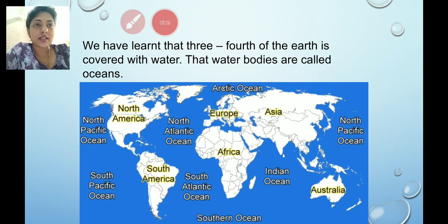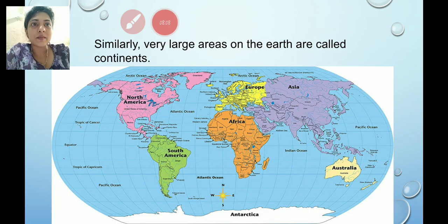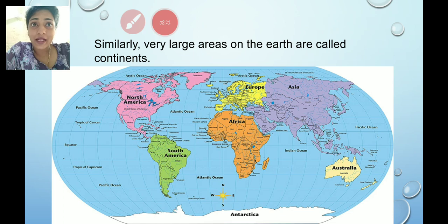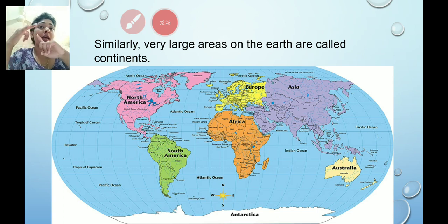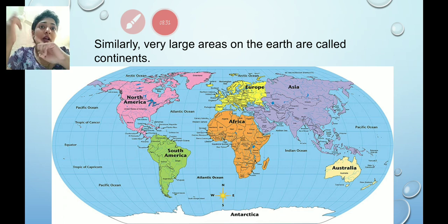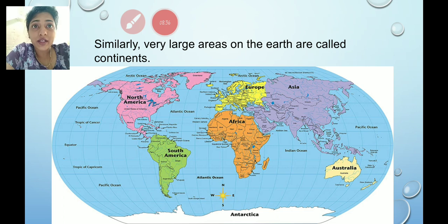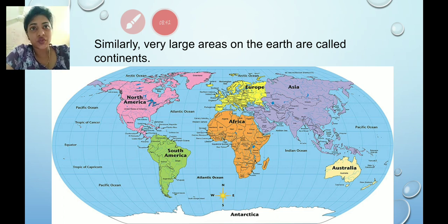Now let us learn about the continents. Very large areas of land on the earth are called continents. One-fourth of the earth's surface is covered with land, and those are the continents. We have seven continents: Asia, Africa, Europe, North America, South America, Australia and Antarctica. The largest continent is Asia and the smallest continent is Australia.